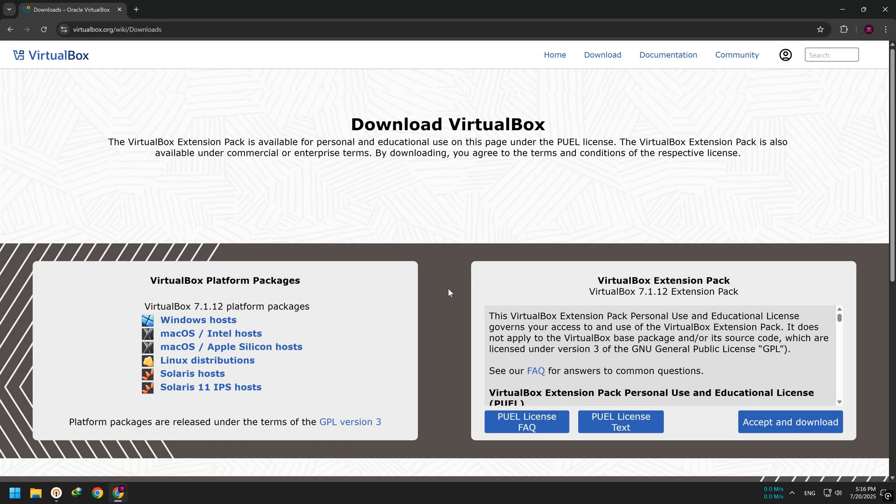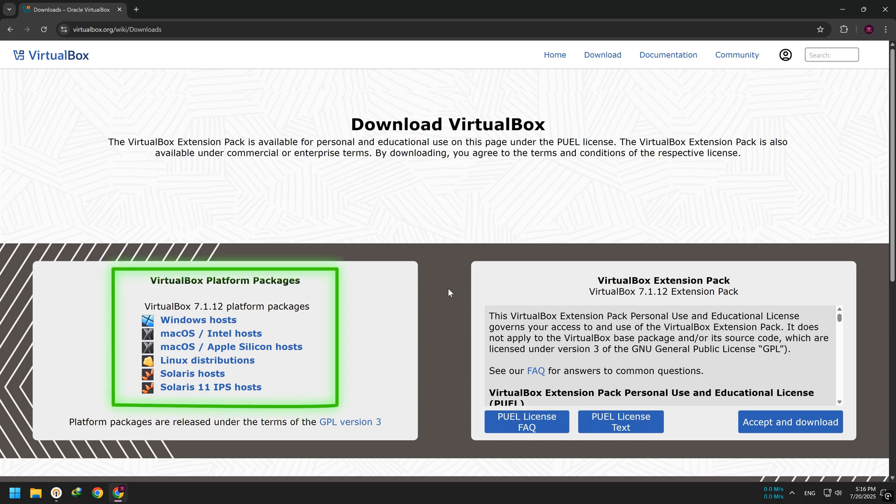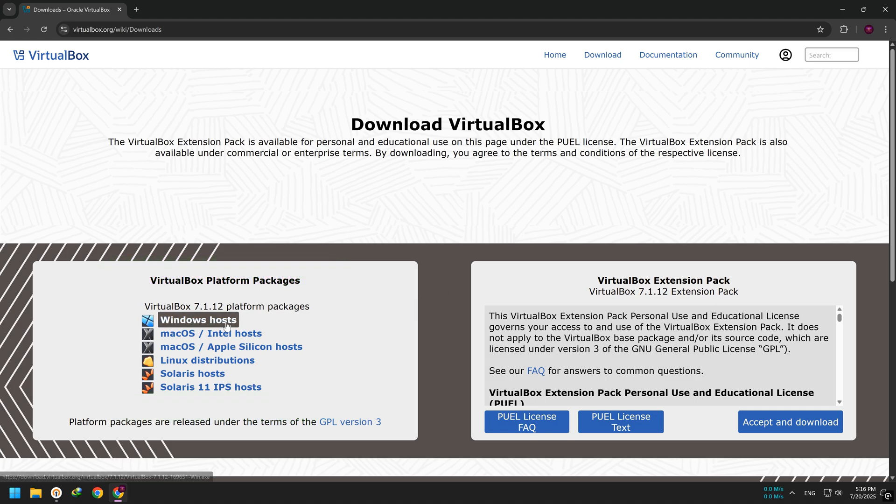First, let's download VirtualBox. Go to the official VirtualBox website. Choose the version based on your operating system, Windows, Mac OS, or Linux. Since I'm using Windows, I'll download the Windows version.